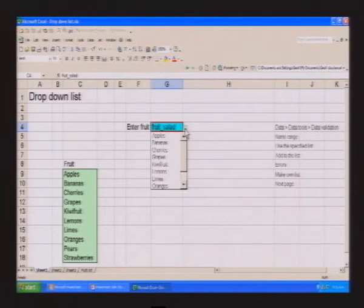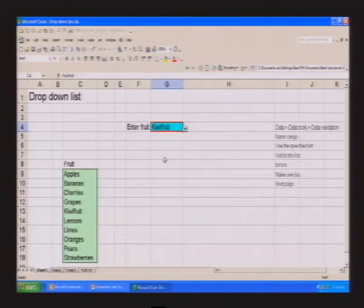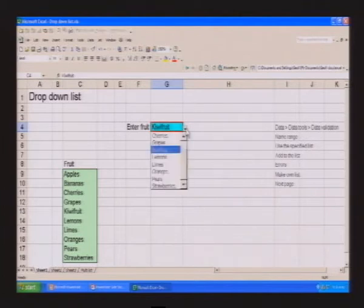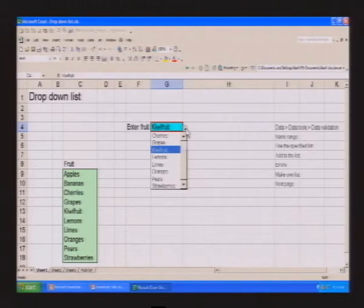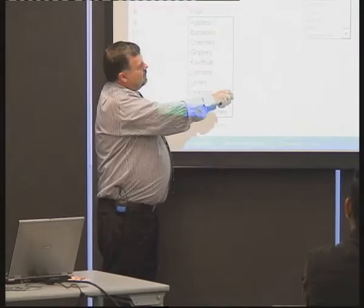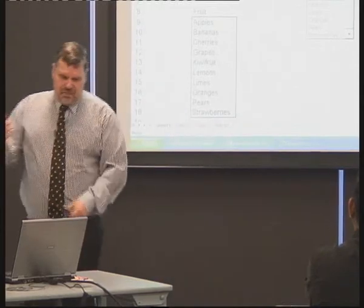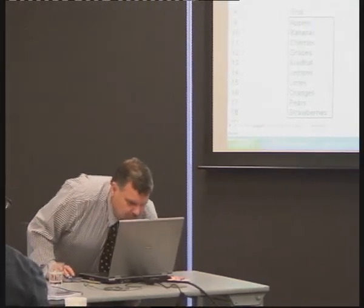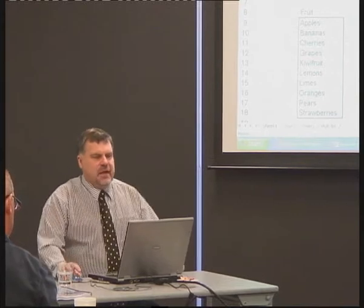In the little drop-down box you can see the fruit from our list appears. We can move the arrow down and select — let's pick kiwi fruit, that's a nice Tauranga thing. And there we go. We had all the list here, and we've said you can only use items in the official list. We gave it the name 'fruit salad'. Let's change it — let's put in limes.